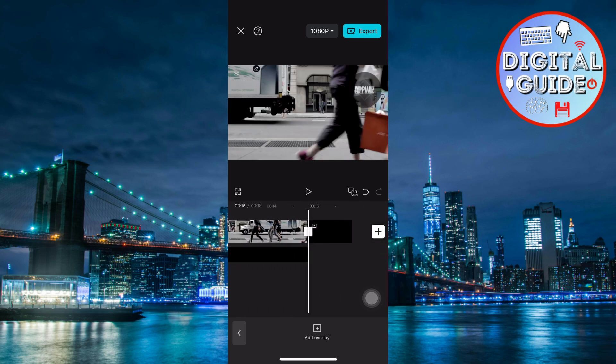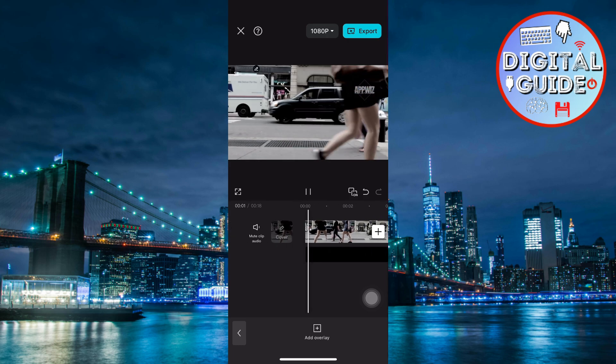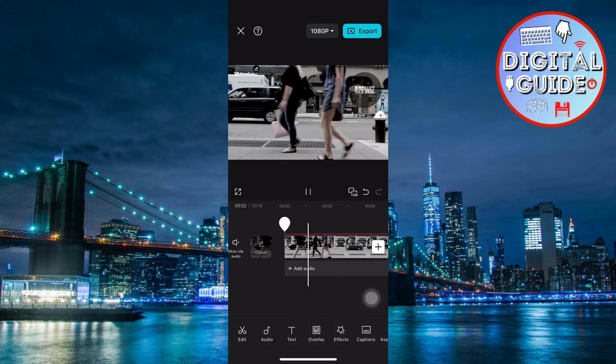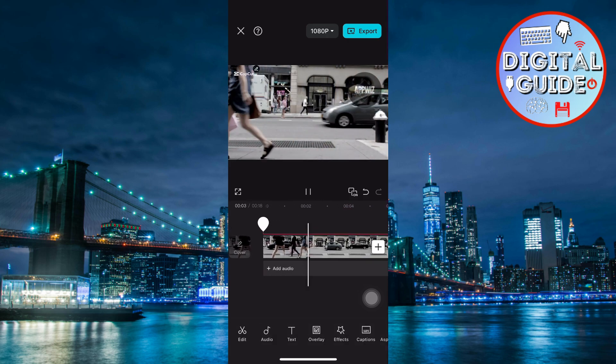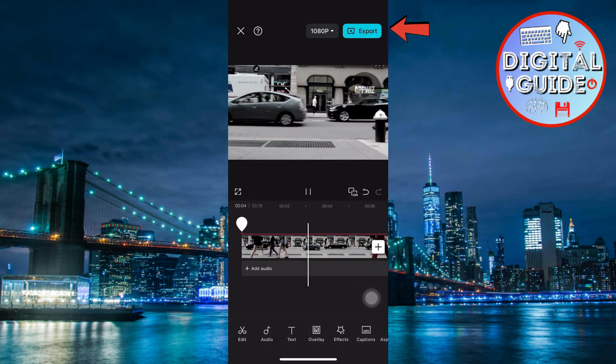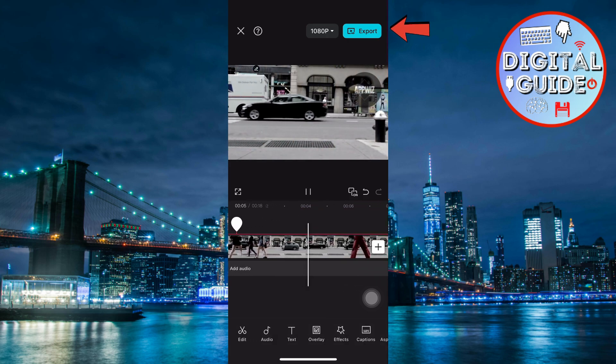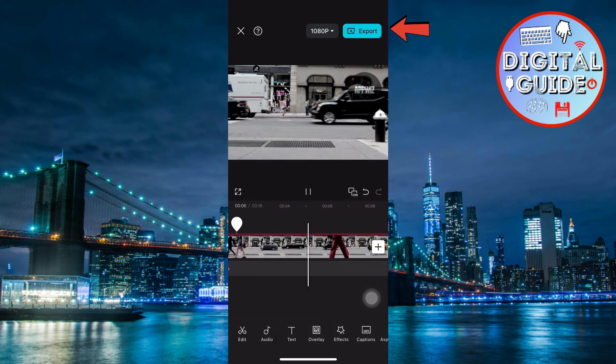Review the video to make sure the watermark looks perfect. Once satisfied, export your video by clicking the Export button.